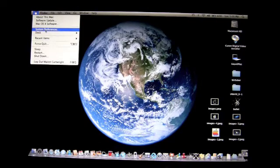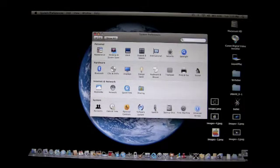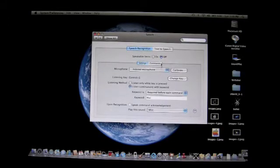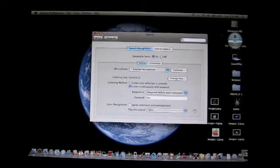Go to System Preferences — that'll pop up a menu with Personal, Hardware, Internet, Network, and System. Go to System, find Speech — it's got a little picture of a microphone on it — and click that. At the top it'll say Speech, then Speech Recognition and Text to Speech. It'll say Speakable Items on or off, and you want to turn that on, which will make a small overlay pop up on screen.